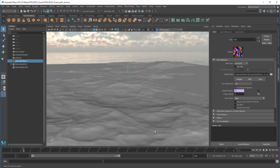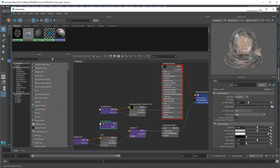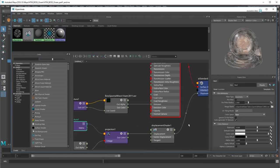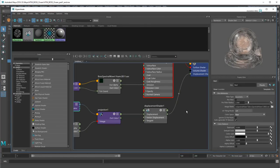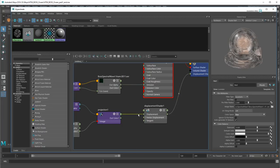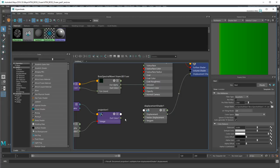Finally, Maya defaults to feeding the alpha value as displacement. However, we actually want to use the OutColor value. So I'm going to delete this connection and create a new one from OutColor to Vector Displacement.